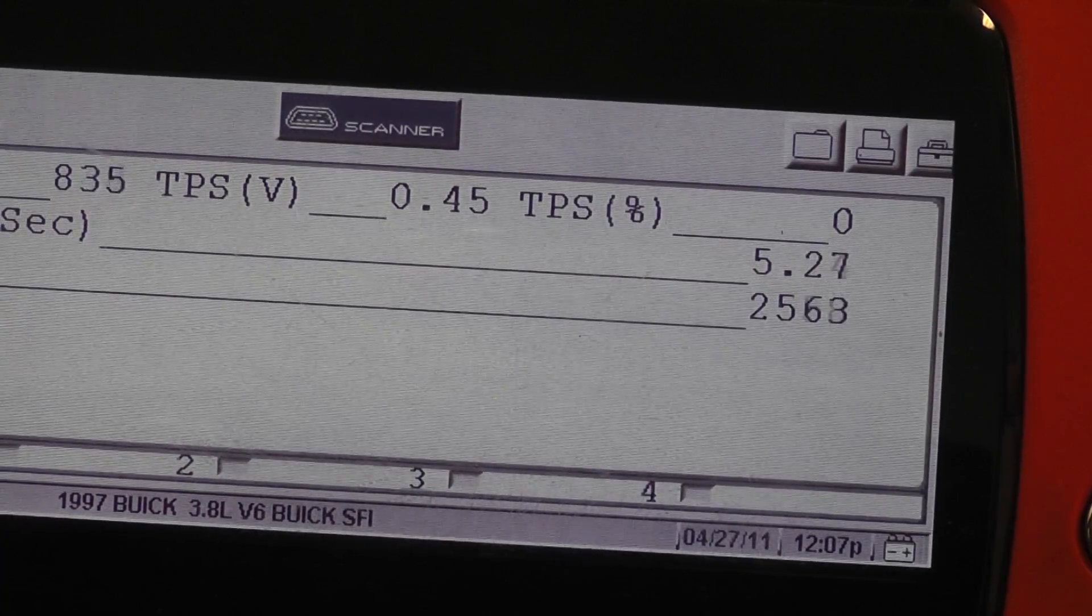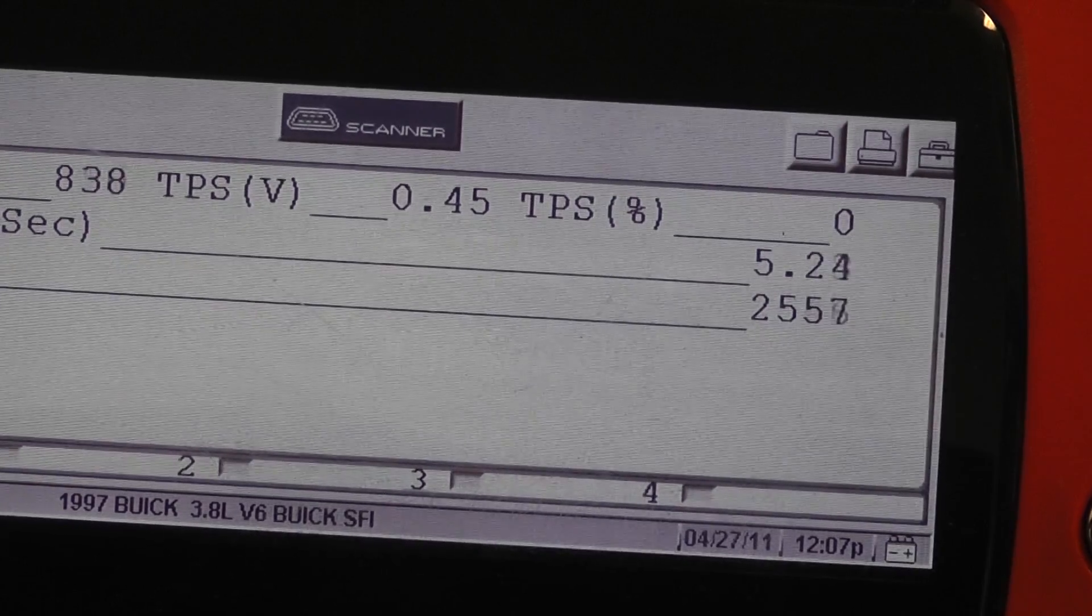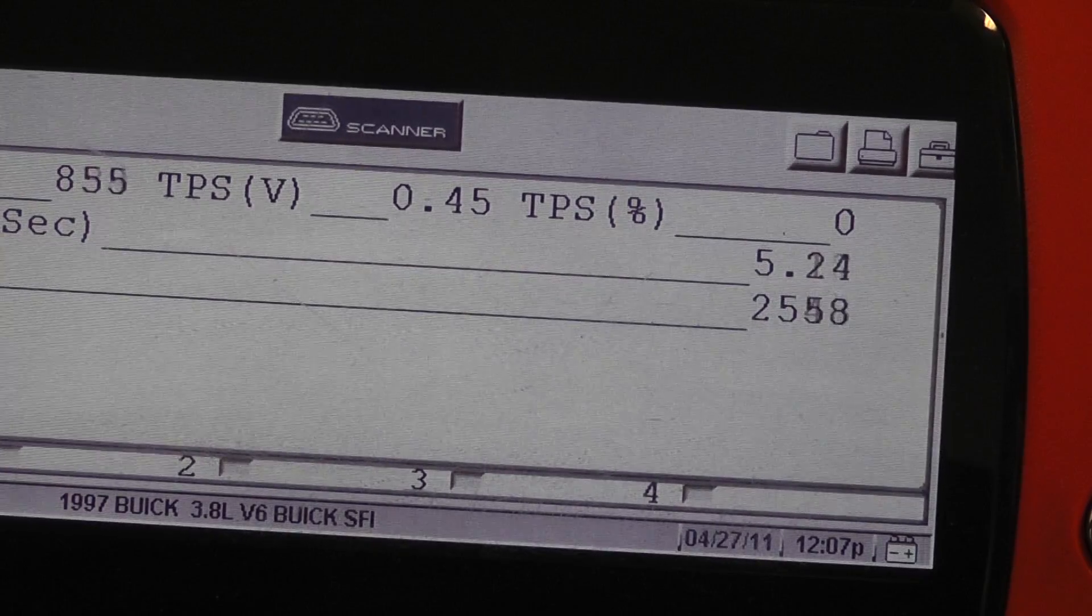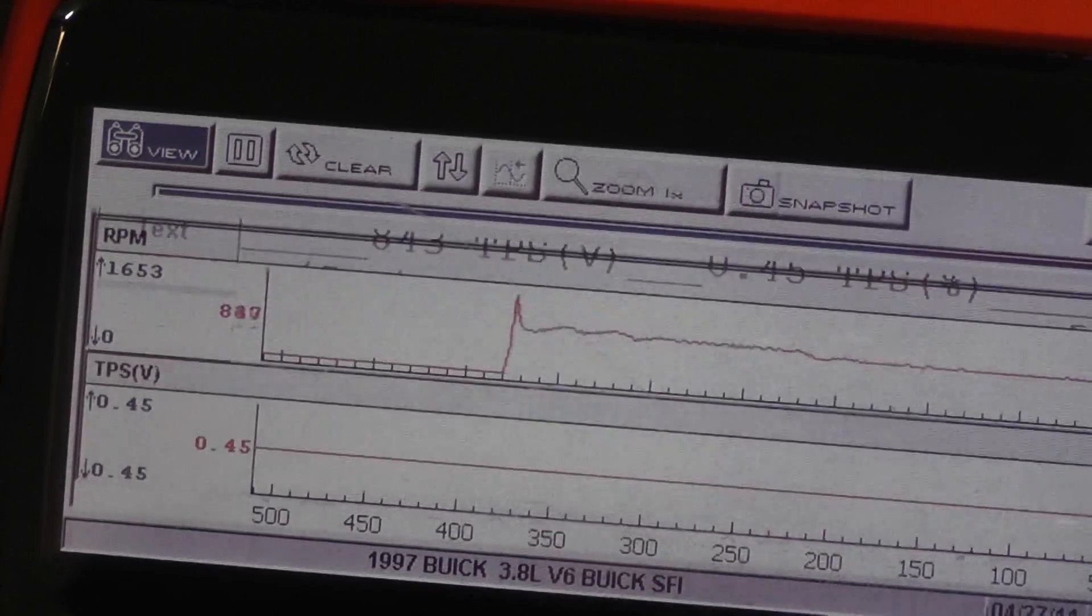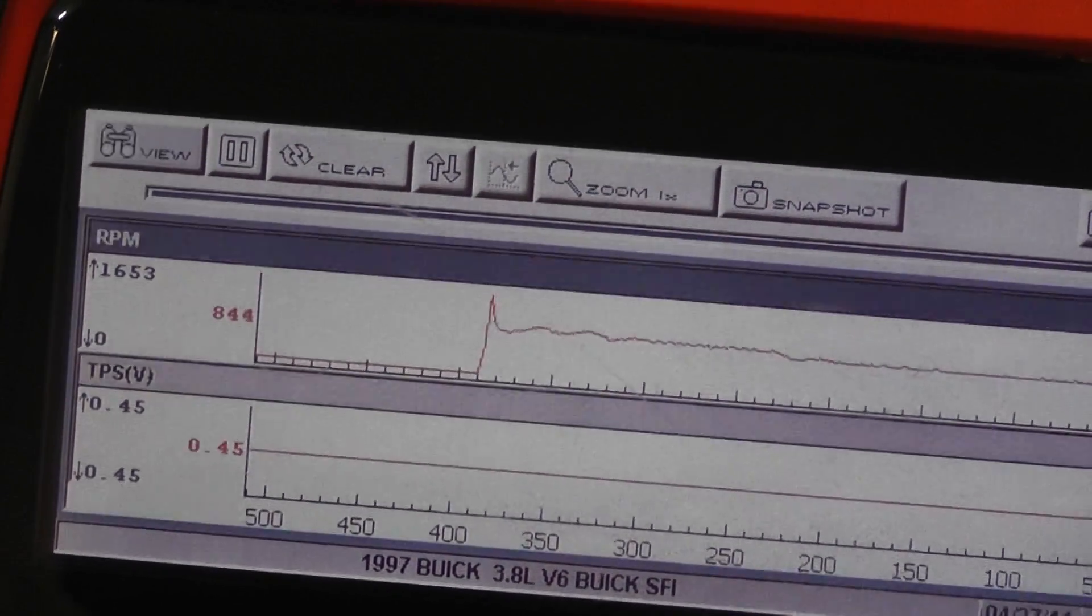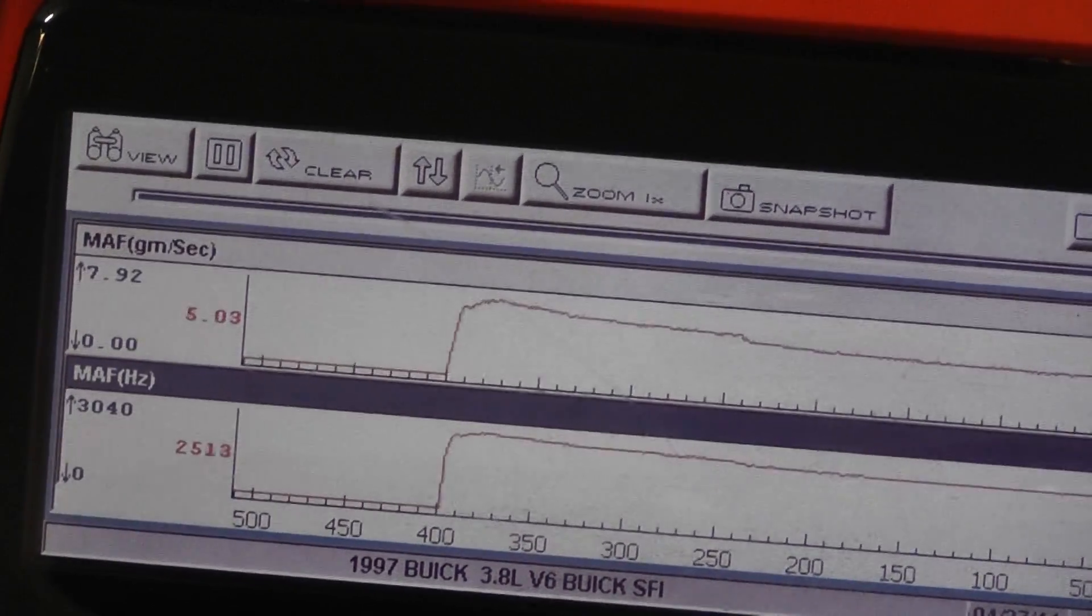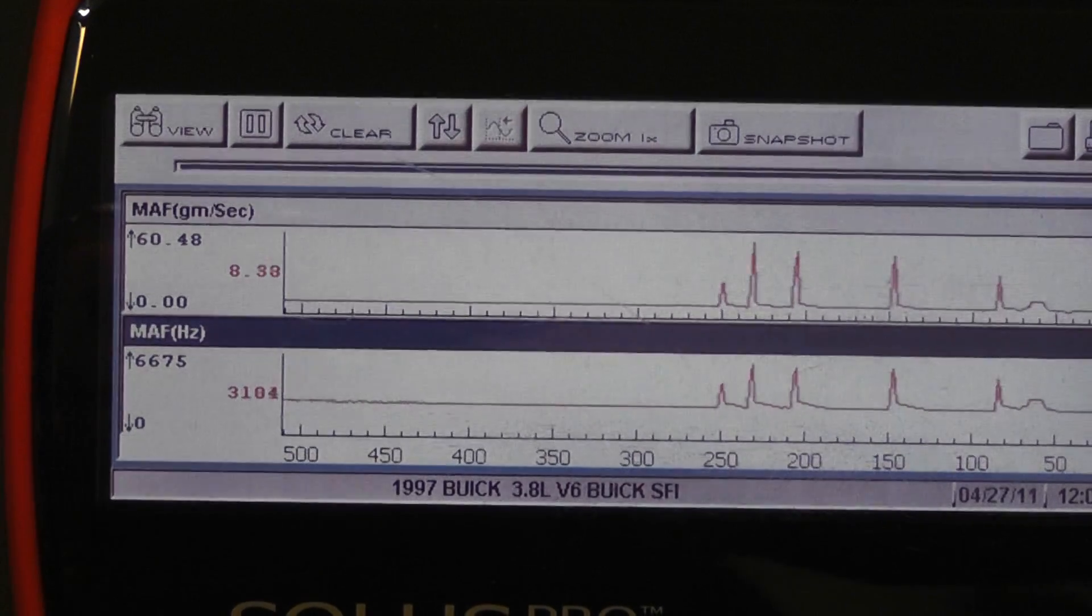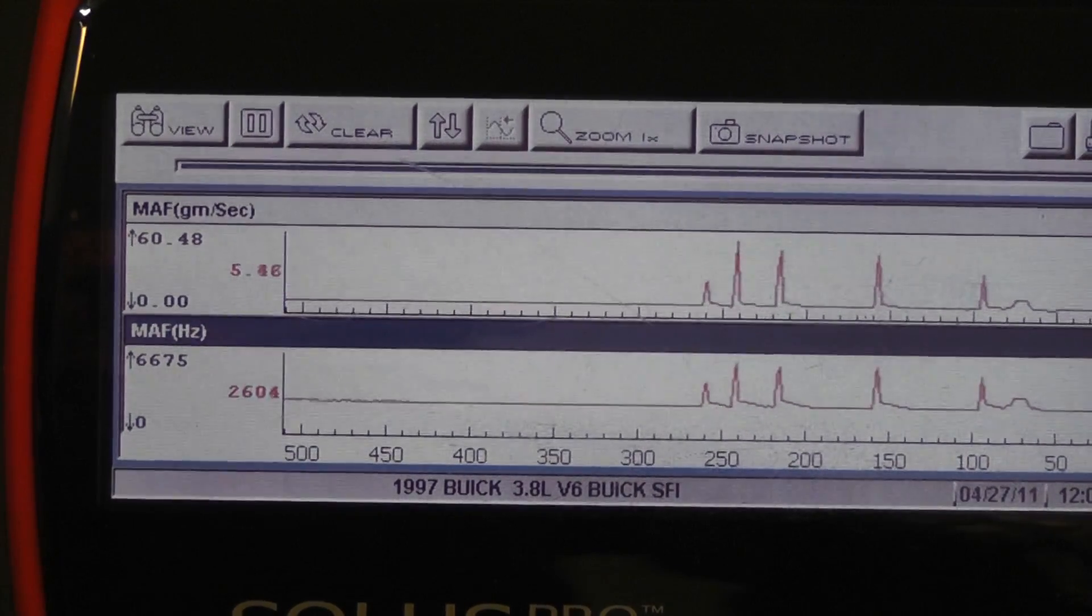Something else we're going to want to do here to help us is let's graph this. So go to a two-PID graph for me. Scroll down. Okay, good. All right, let it idle all the way down.